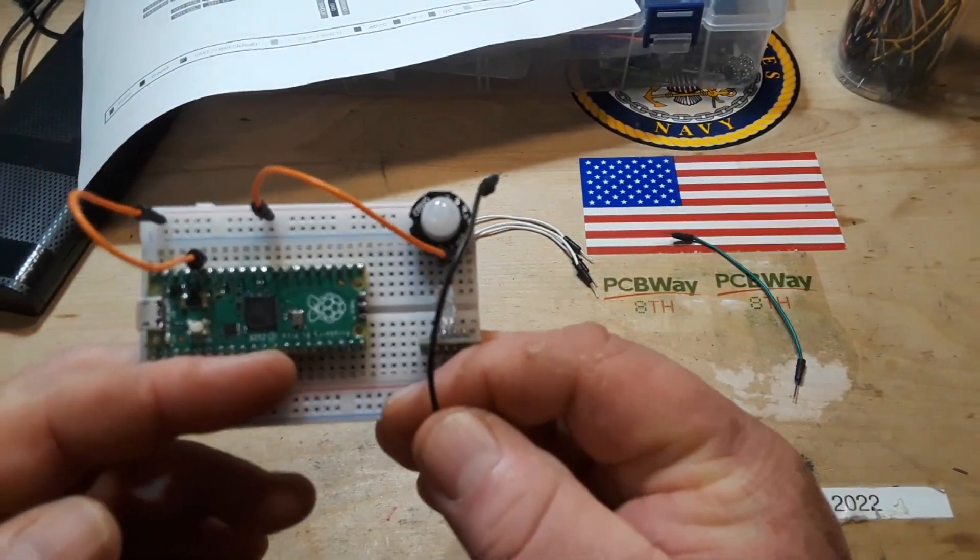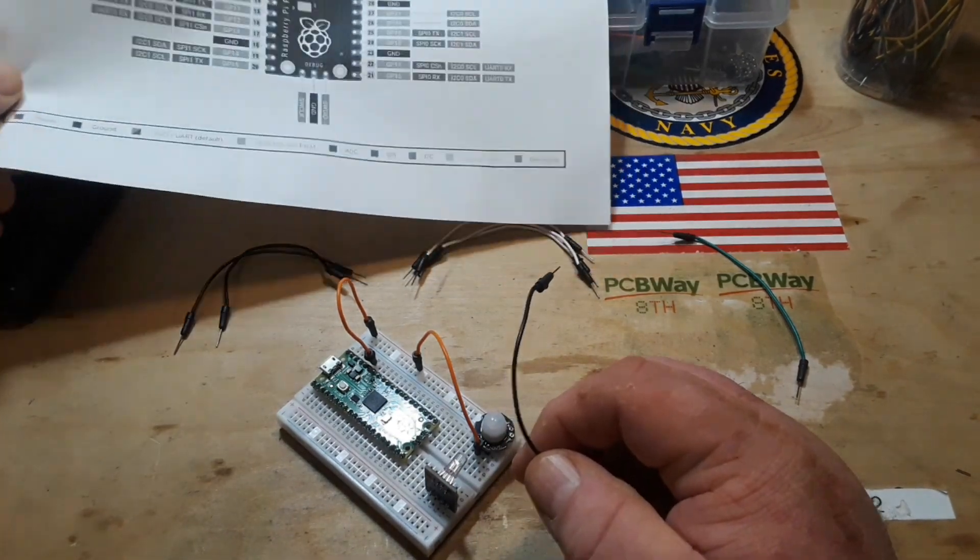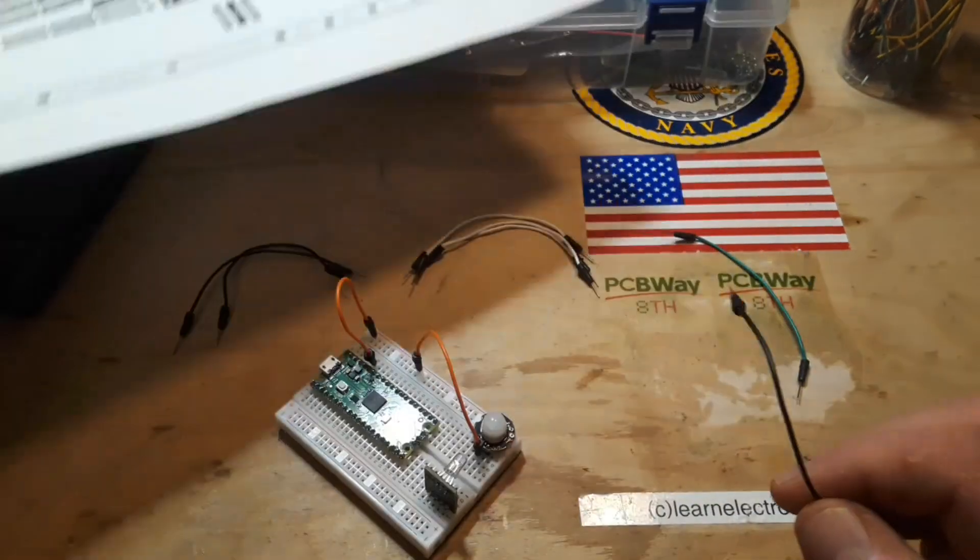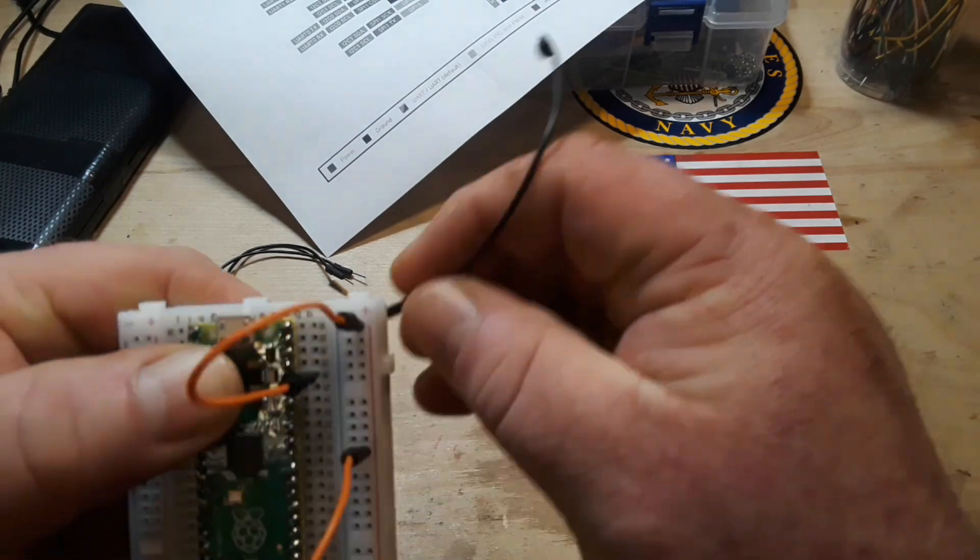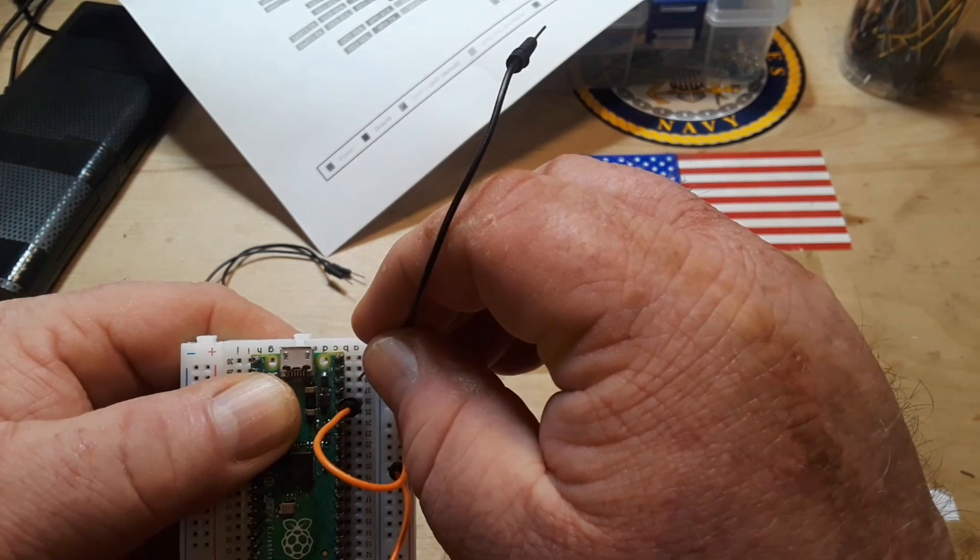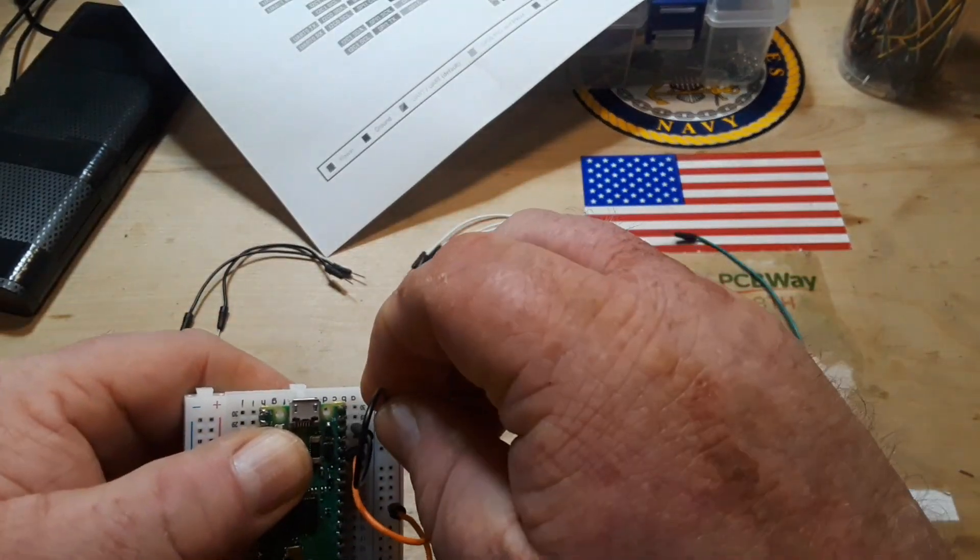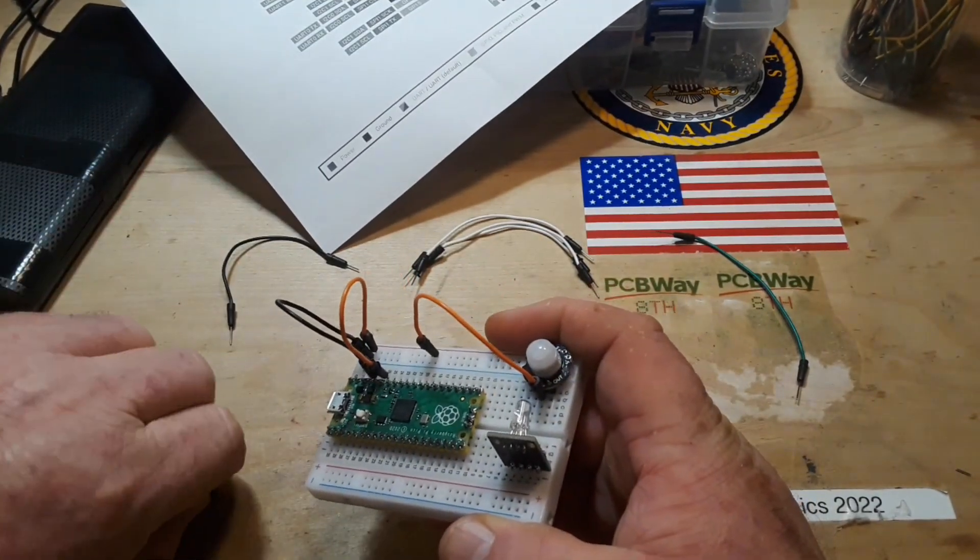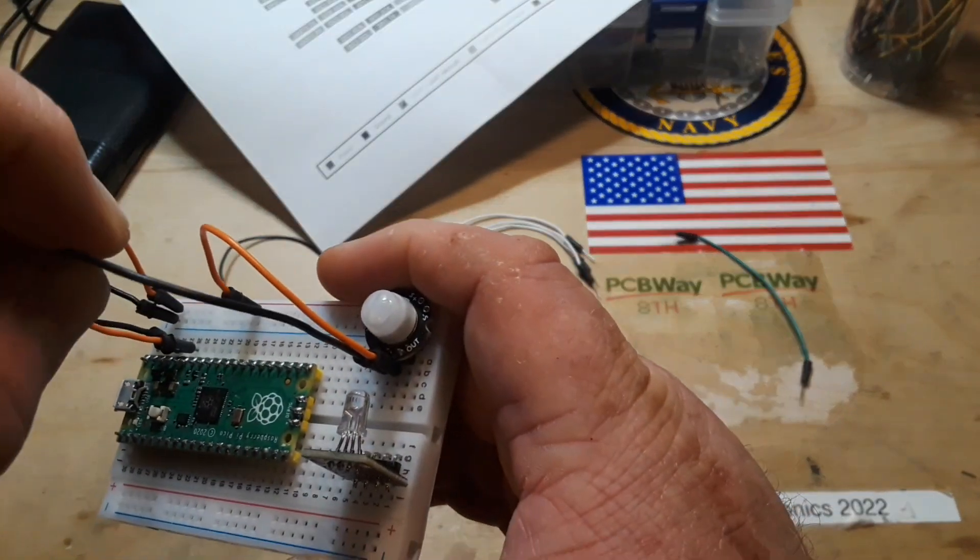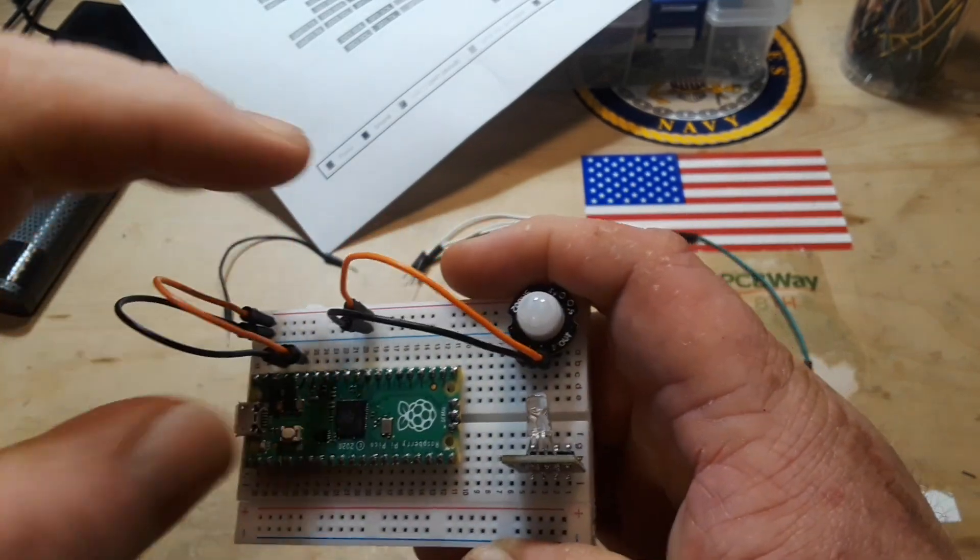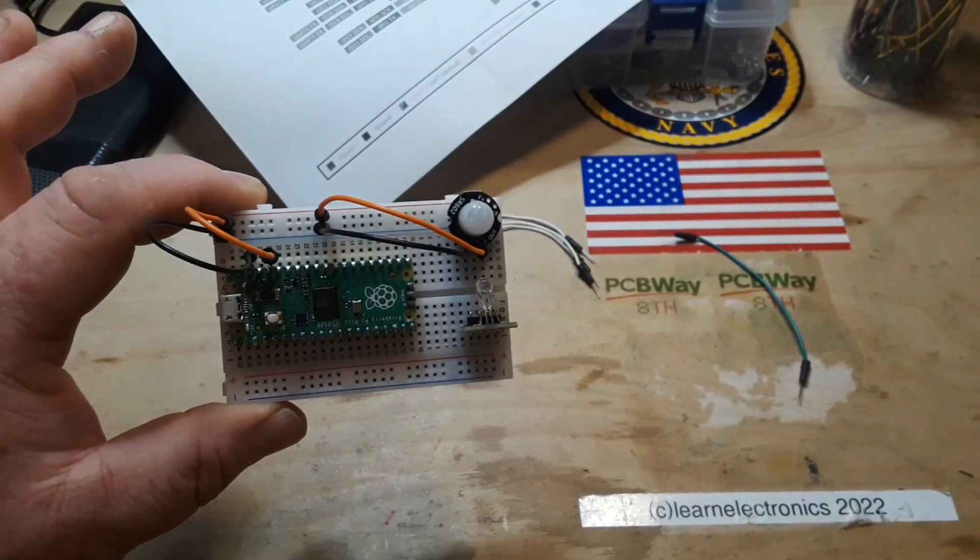Then we have our negative rail which is pin number 38. So 40, 39, 38, that goes to the negative rail. And then hook up our ground from the PIR sensor to the negative rail. So yes, you could have hooked these into the Pi itself, but it's good practice to get used to running your power into the rails.